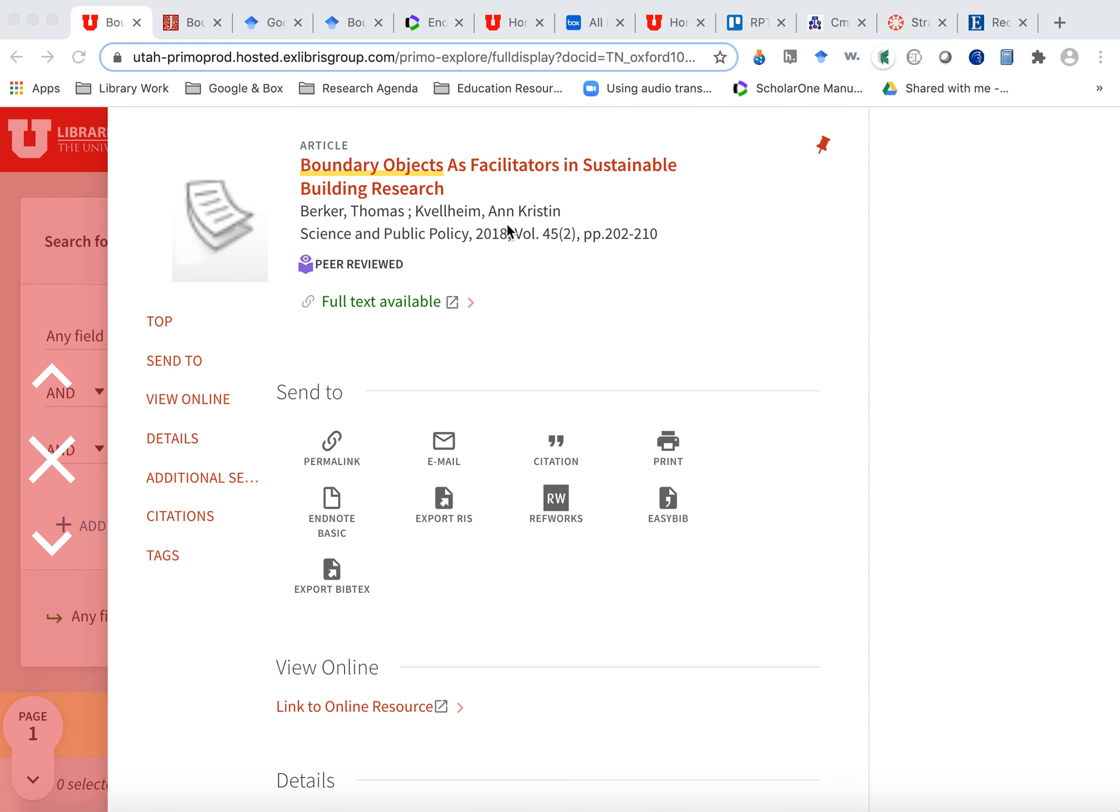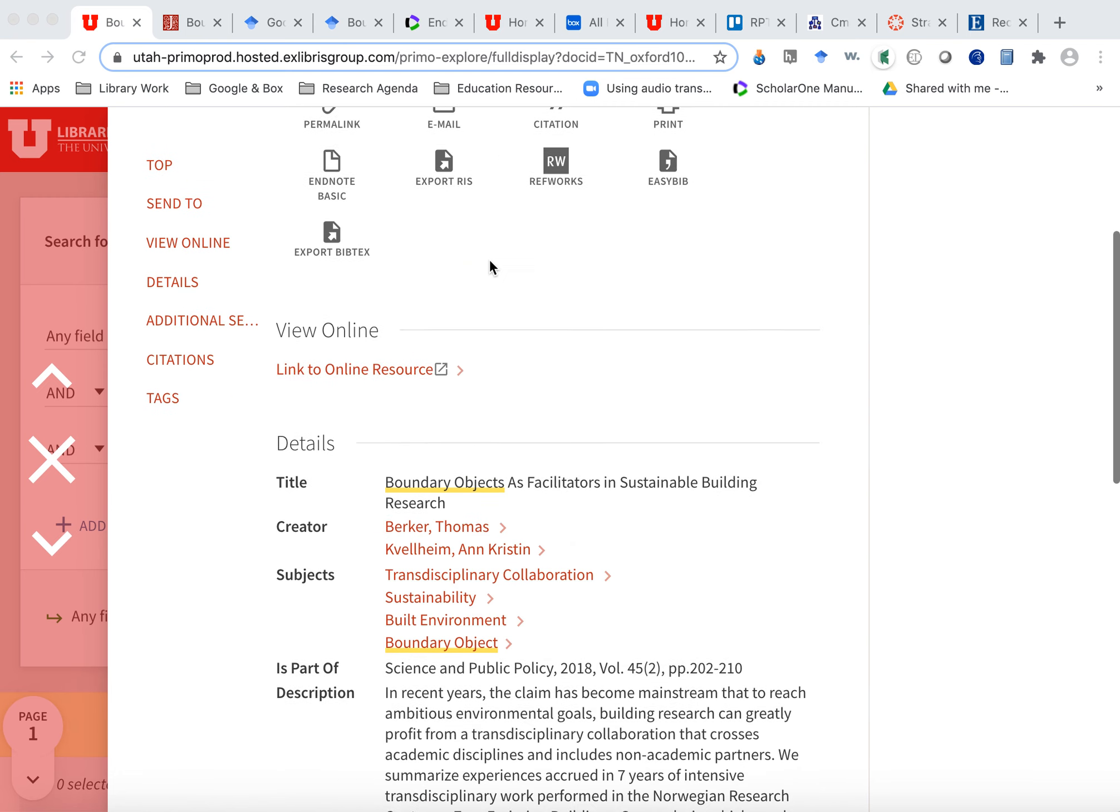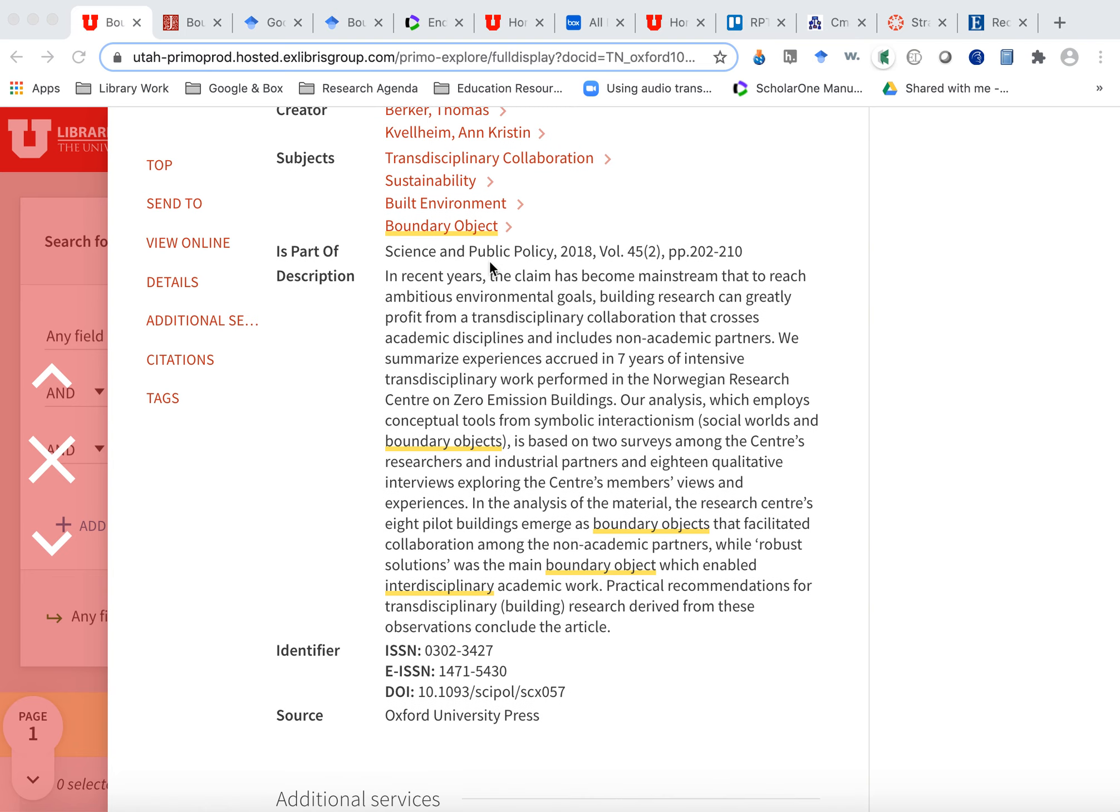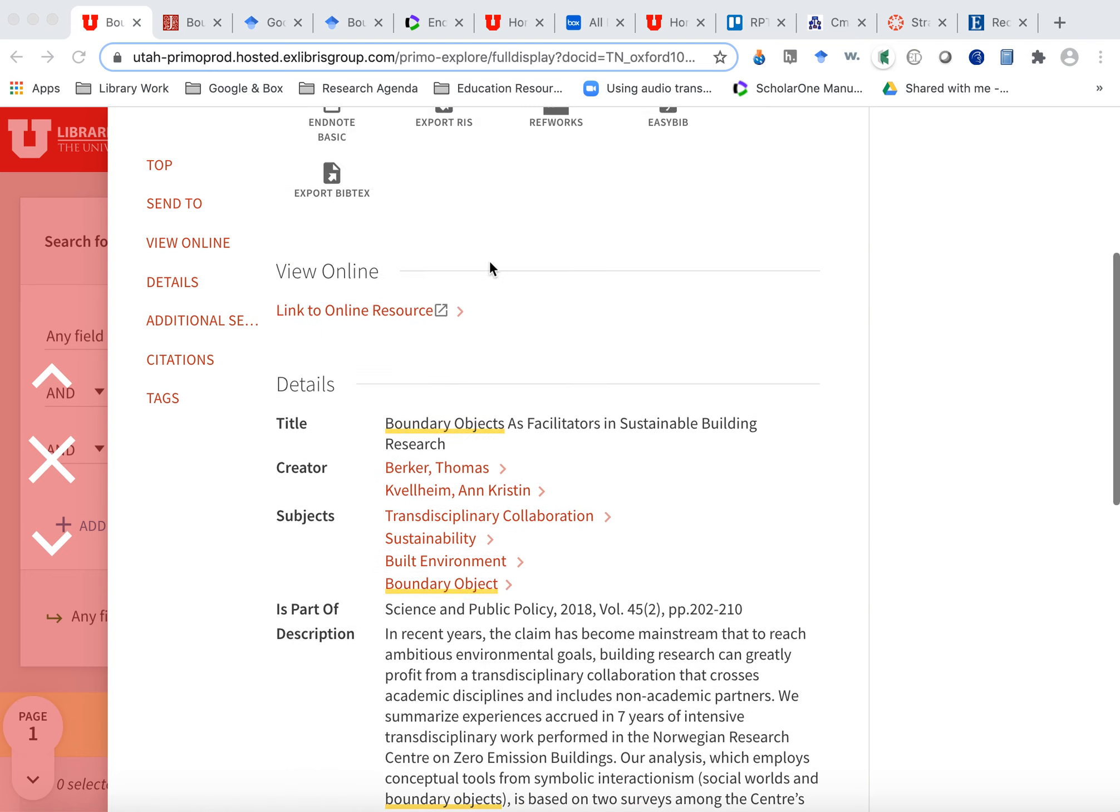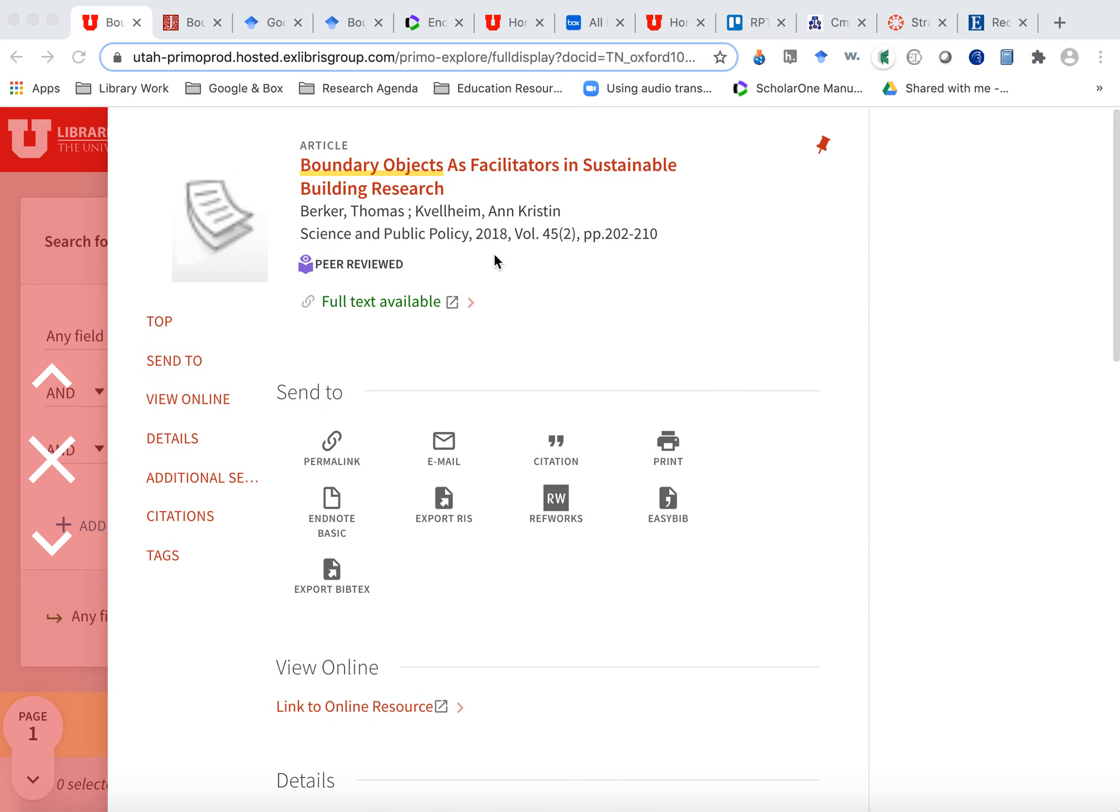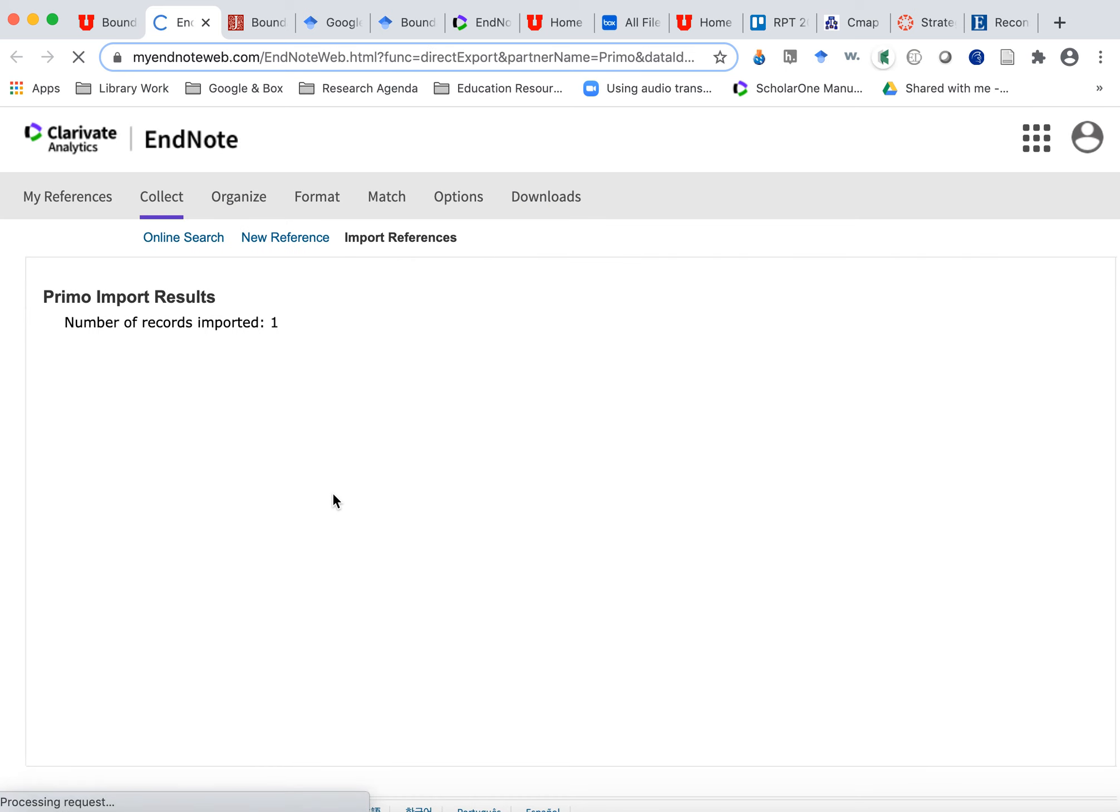So this is an article that I found in our catalog in Usearch. I looked at the article and I read the abstract and this looks really good. It's related to interdisciplinary work. So I'm going to do an EndNote to Basic download. And when I click that, it will automatically send over the information on that article to my EndNote, which is already opened. I'll show you that in a minute.